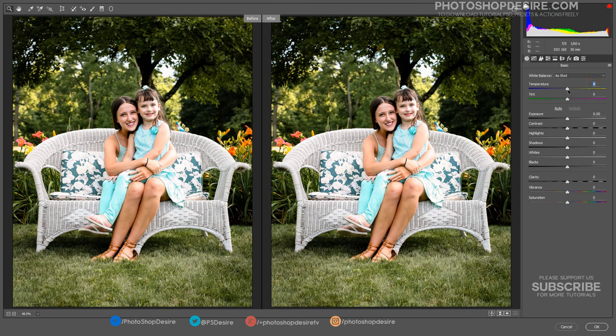Adjust Highlights and Shadows, Contrast and Detail settings in the Basic Panel as follows.